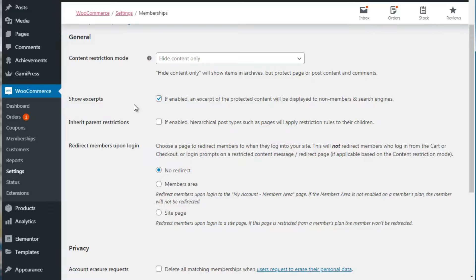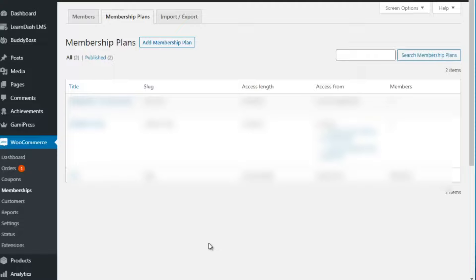Hello and welcome back. This is video number five and I'm going to show you how to create a membership plan. Different membership sites can be different - some have free levels, some have a paid level on top of the free level, and some simply have a paid level. Regardless of the situation, I'm going to show you how to create a membership plan.